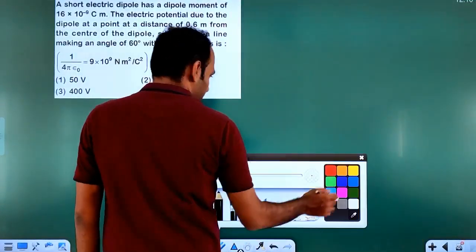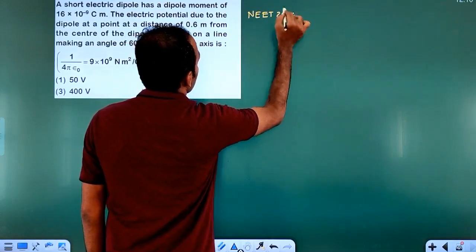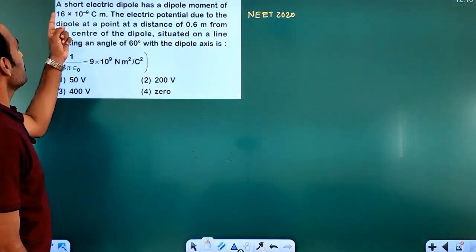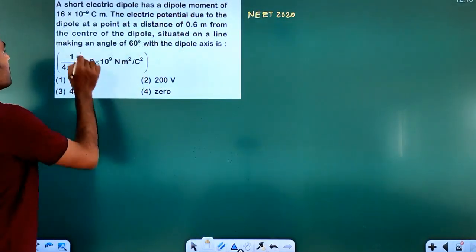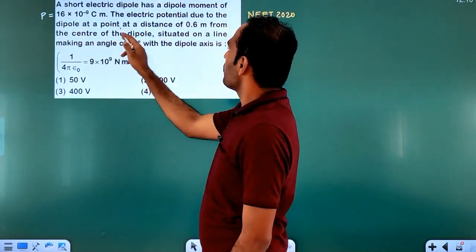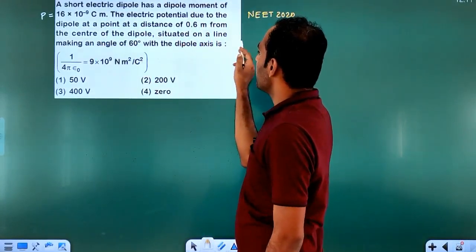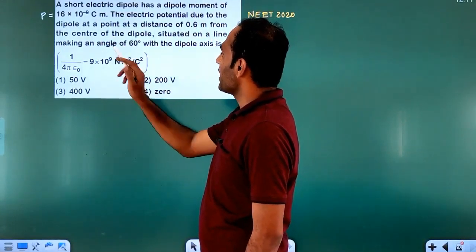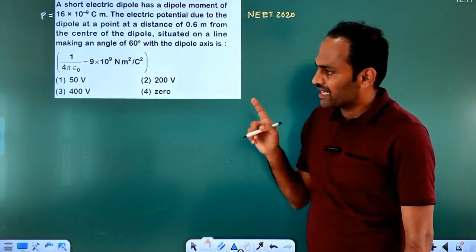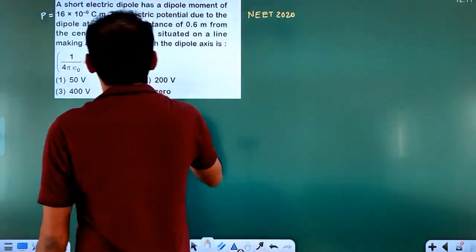The next question is also a NEET previous year question from NEET 2020. A short electric dipole has a dipole moment of 16 times 10 to the power minus 9 C·m. The electric potential due to the dipole at a point at a distance of 0.6 metres from the centre of the dipole, situated on a line making an angle of 60 degrees with the dipole axis, is to be found. This is a general point.